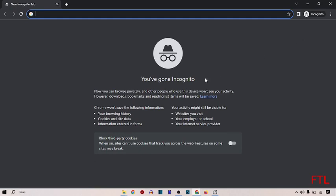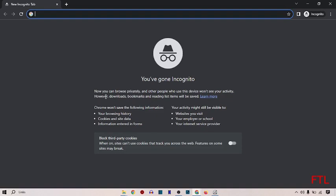Here you see the message: now you can browse privately and other people who use this device won't see your activity. However, downloads, bookmarks, and reading list items will be saved. Chrome won't save the following information, but your activity might still be visible to: